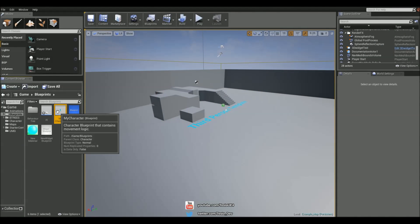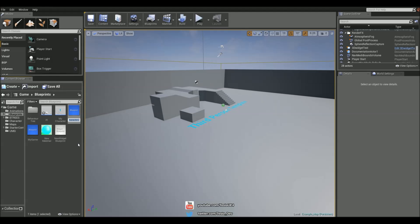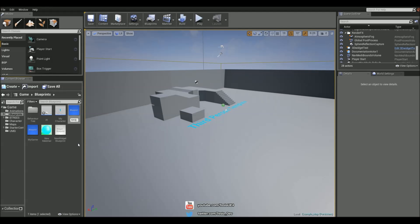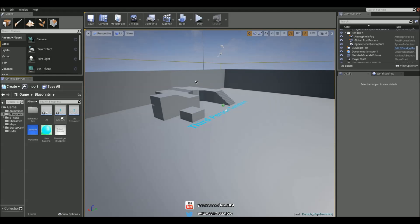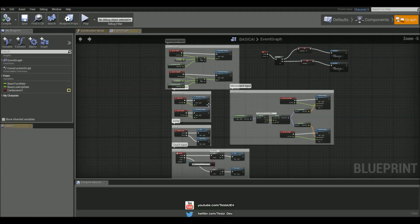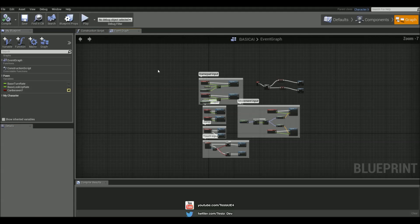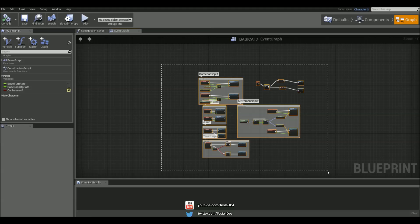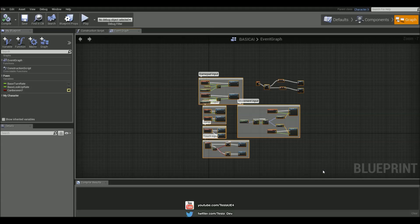Let's start by duplicating the My Character Blueprint and let's name this Basic AI, just so we have an AI character here. Let's just delete everything in the graph as well because we won't need any of that.